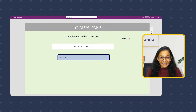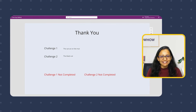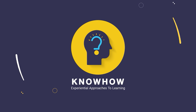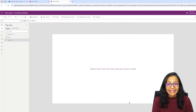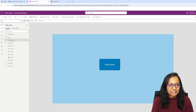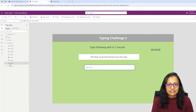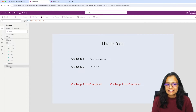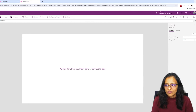Do you want to develop this type of game in Power Apps using Timer control? Hi, this is Krupali from KnowHow Academy. Let's start developing this type of game. We need to take a blank canvas app and design four screens: the Start screen, Challenge 1, Challenge 2, and the Thank You screen.